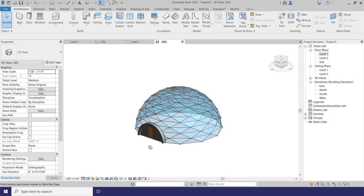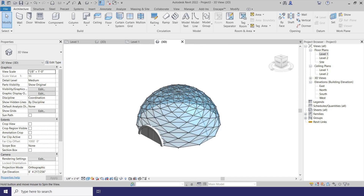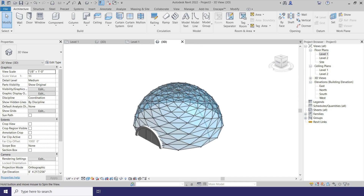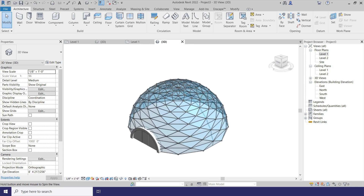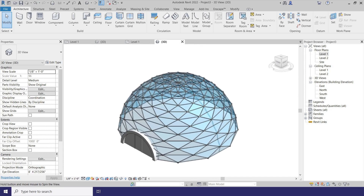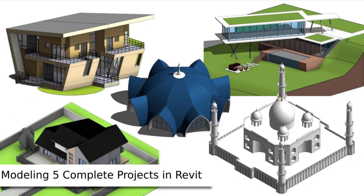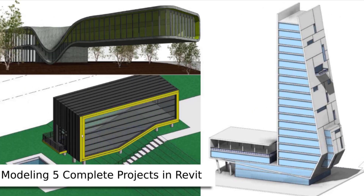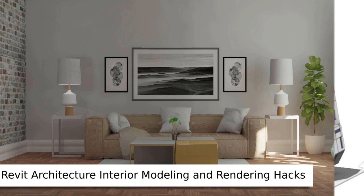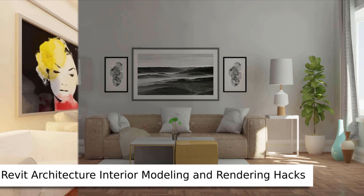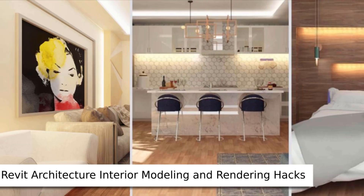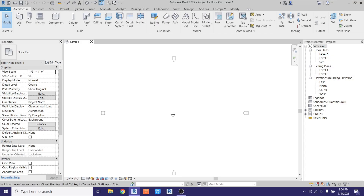Hey guys, assalamu alaikum, it's me Talha. In this video we are going to be modeling a glass dome house in Revit. Before I get started, I would like to let you know about my website learnrevitonline.com where you can get my Revit advanced courses. Now let's get started.